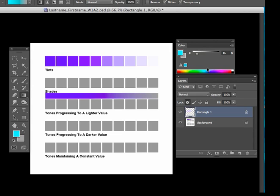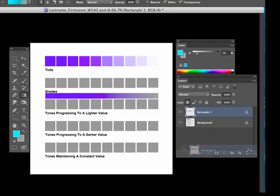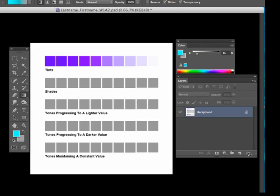And then finally, before you submit this, after everything's filled out, your entire exercise is filled in, you want to delete that rectangle layer for presentation. Don't include that in the final that you upload into the classroom. So just go ahead and drag that to the garbage, and everything will be filled in.